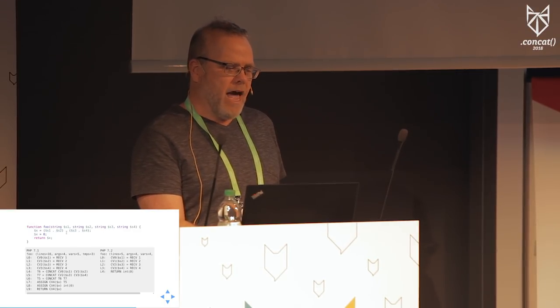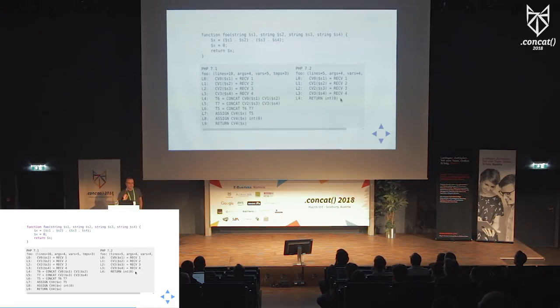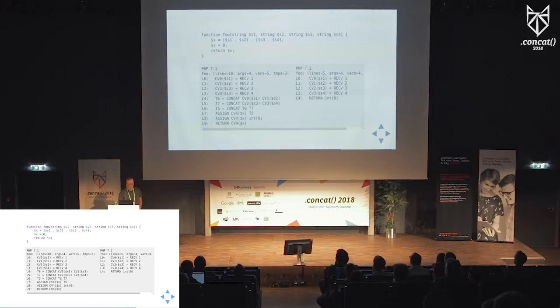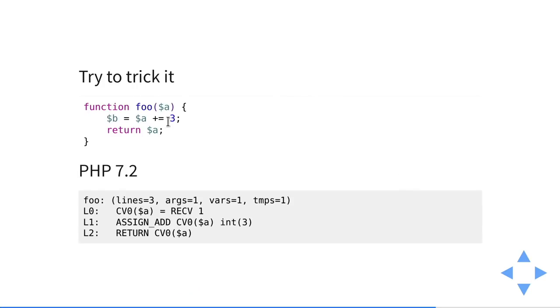You can try more complicated things. If you pass in four strings, concatenate them into x, then overwrite x and return it — PHP 7.2 is smart. It still receives the variables, but that's a no-op. The entire function is replaced with just 'return 0'. The x variable goes away too because there's no reason to make that assignment — the whole function reduces to just 'return 0', which obviously runs much faster than executing all those opcodes in PHP 7.1. You can try to trick it — 'B equals A plus equals 3' — and PHP 7.2 is smart enough to see there's no reason for B, so B is eliminated. We just add 3 to A and return that.